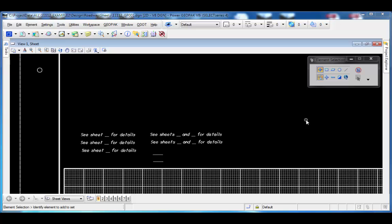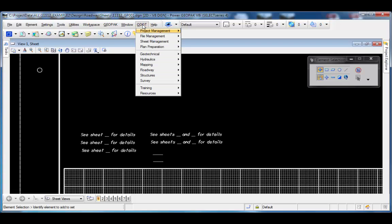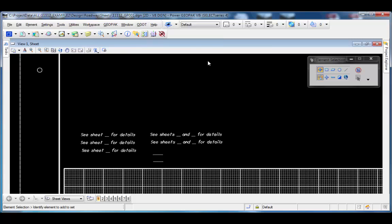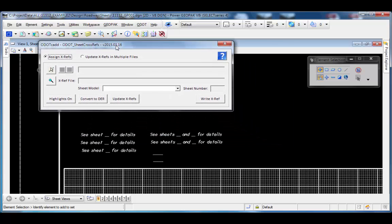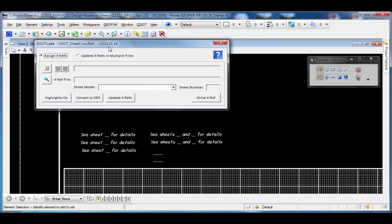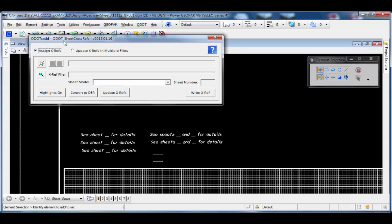I have MicroStation open and I have a few text strings here to demonstrate the sheet cross-referencing. These are just simple text strings. Text nodes are no longer supported and will not be supported by this application. I'm going to choose the cross-referencing app from the ODOT menu under Sheet Management, Cross References. The application has two main modes. The first mode is to assign cross-references to selected text strings in the file, and the second mode is to update cross-references in multiple files. We'll start by assigning some cross-references.